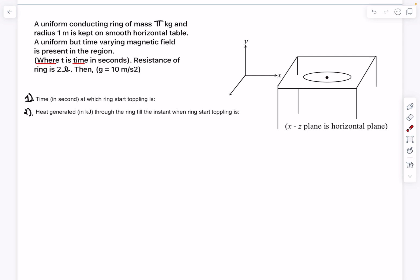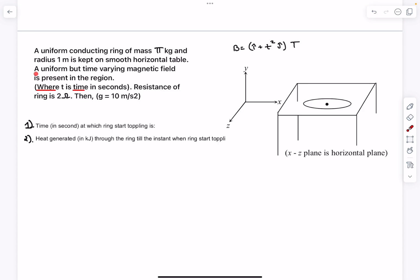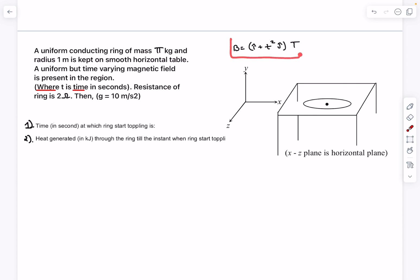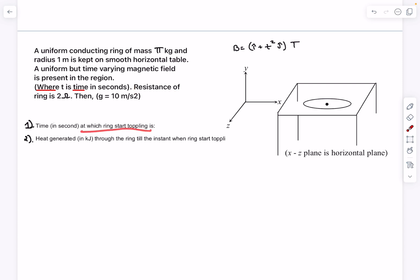Hello everyone, welcome back. In today's video we're going to be solving a few problems from magnetism and EMI. The first problem involves a uniform conducting ring whose mass is π kg, kept on a smooth horizontal table. There's a uniform but time-varying magnetic field present in the region given as î + t²ĵ, and the electrical resistance of the ring is 2 ohm. We have to find the time at which the ring starts toppling.